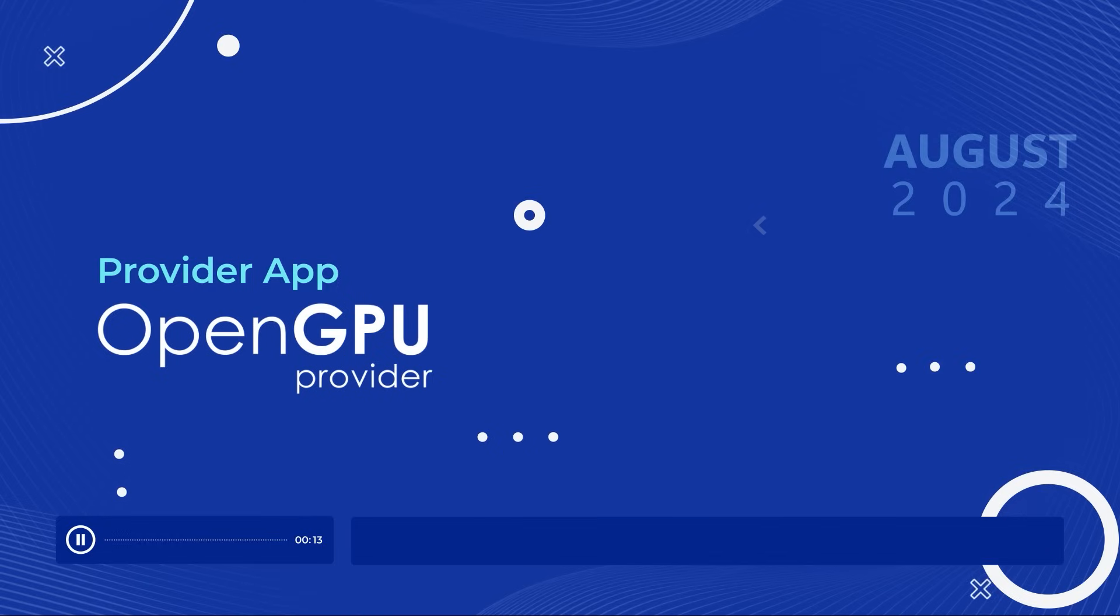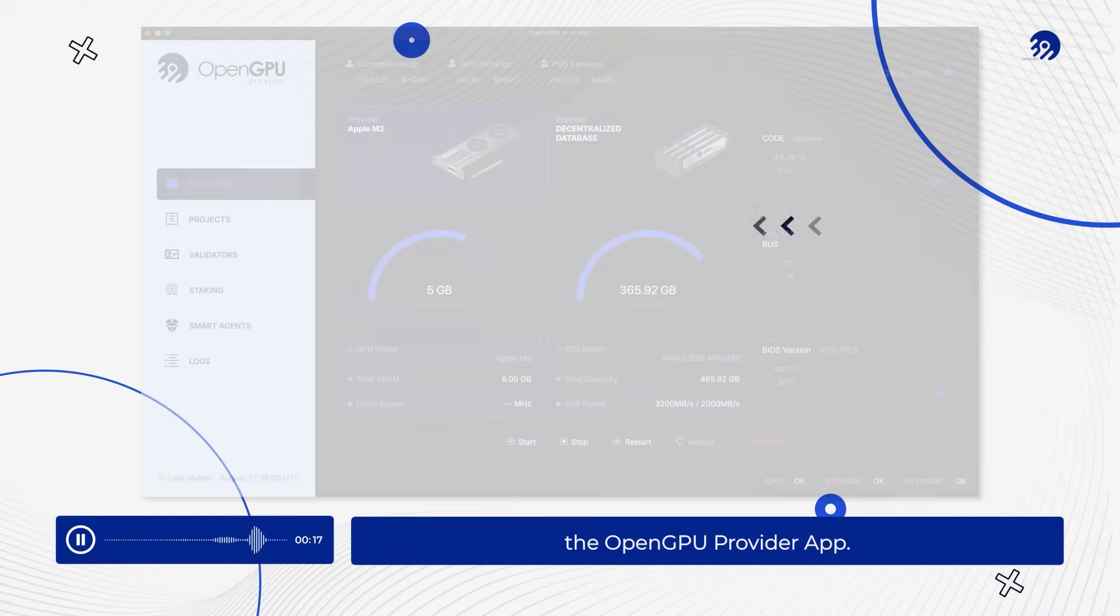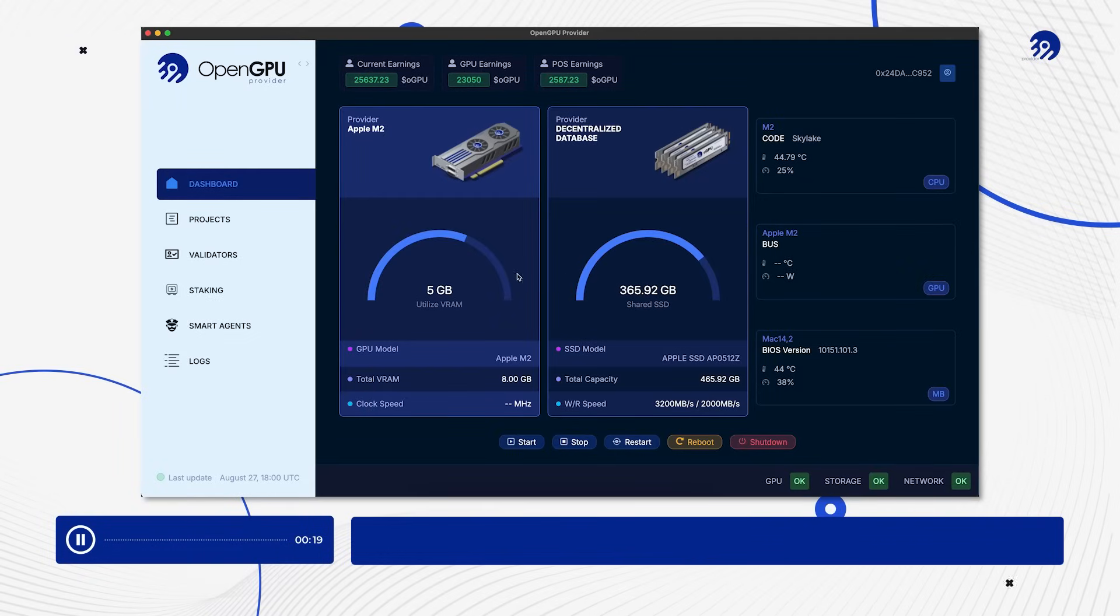And today, we're excited to introduce the next leap forward: The OpenGPU Provider App.